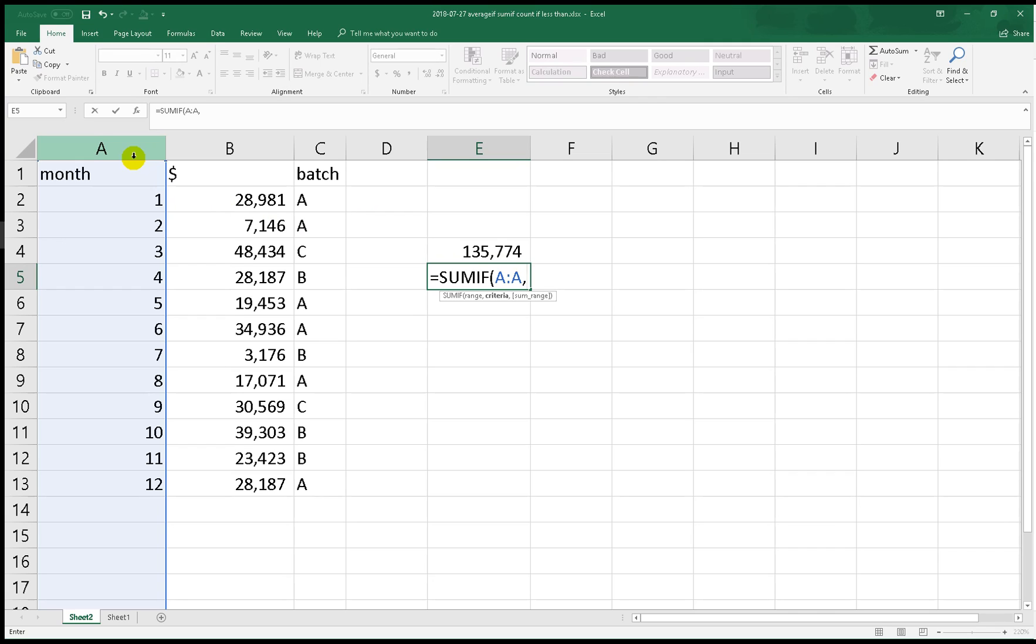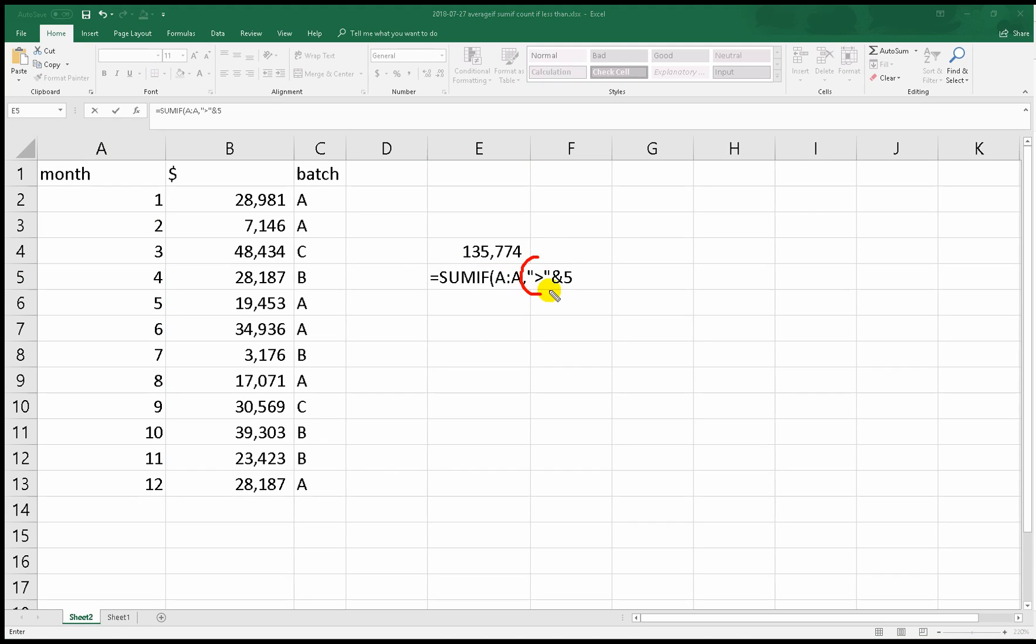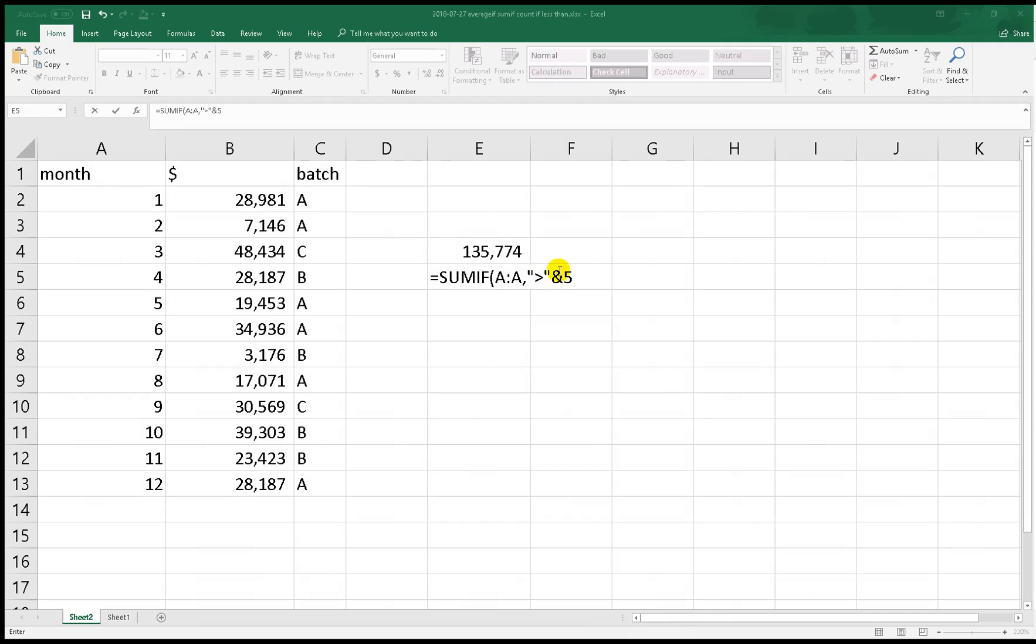And you put this ampersand symbol and we put 5. This operator means to find the greater than, and the ampersand symbol makes this value available into this. So it must be like this, and the sum range we put the B:B column.